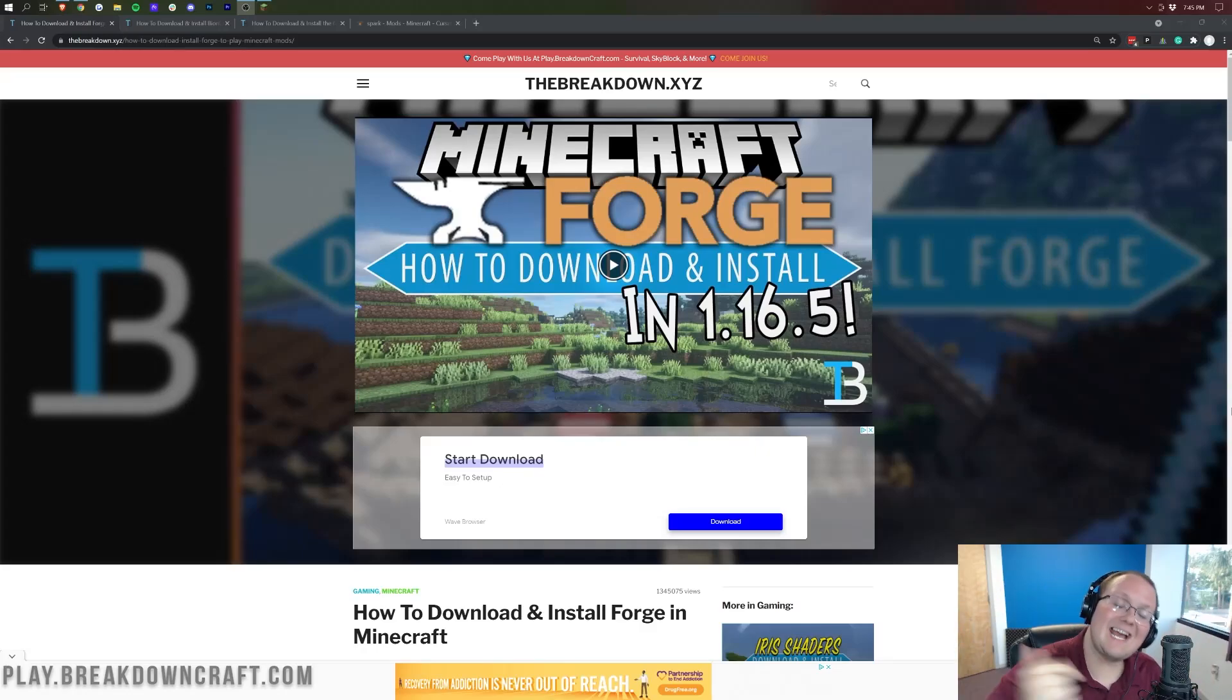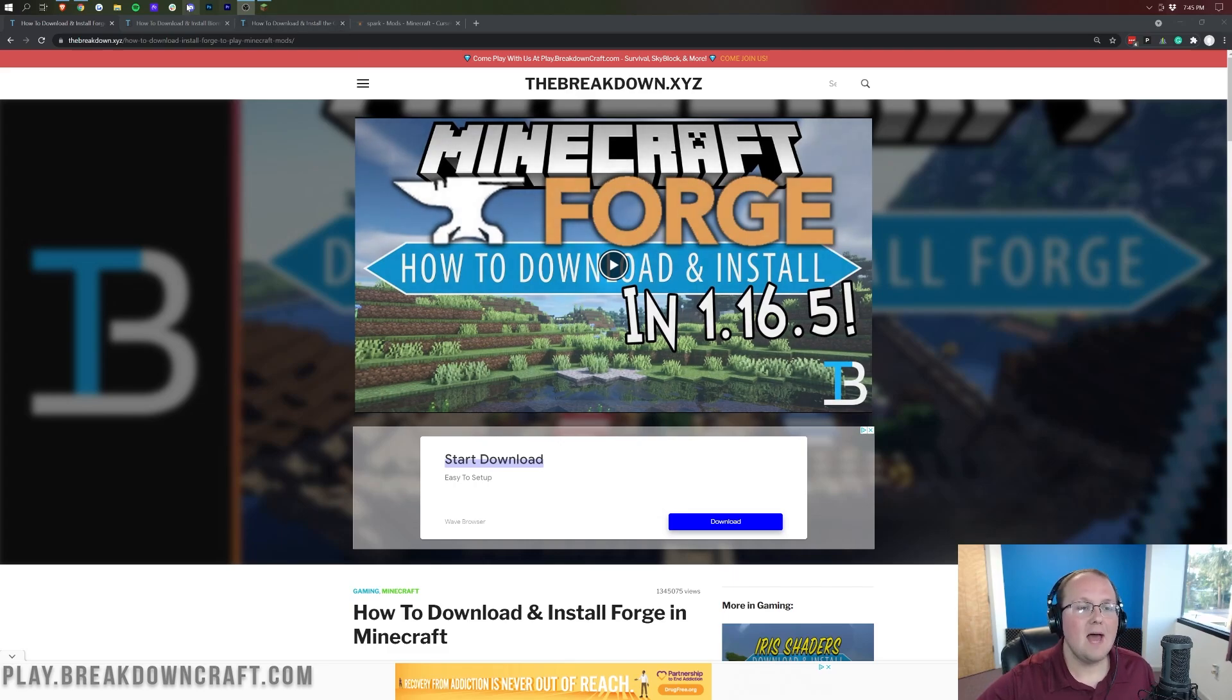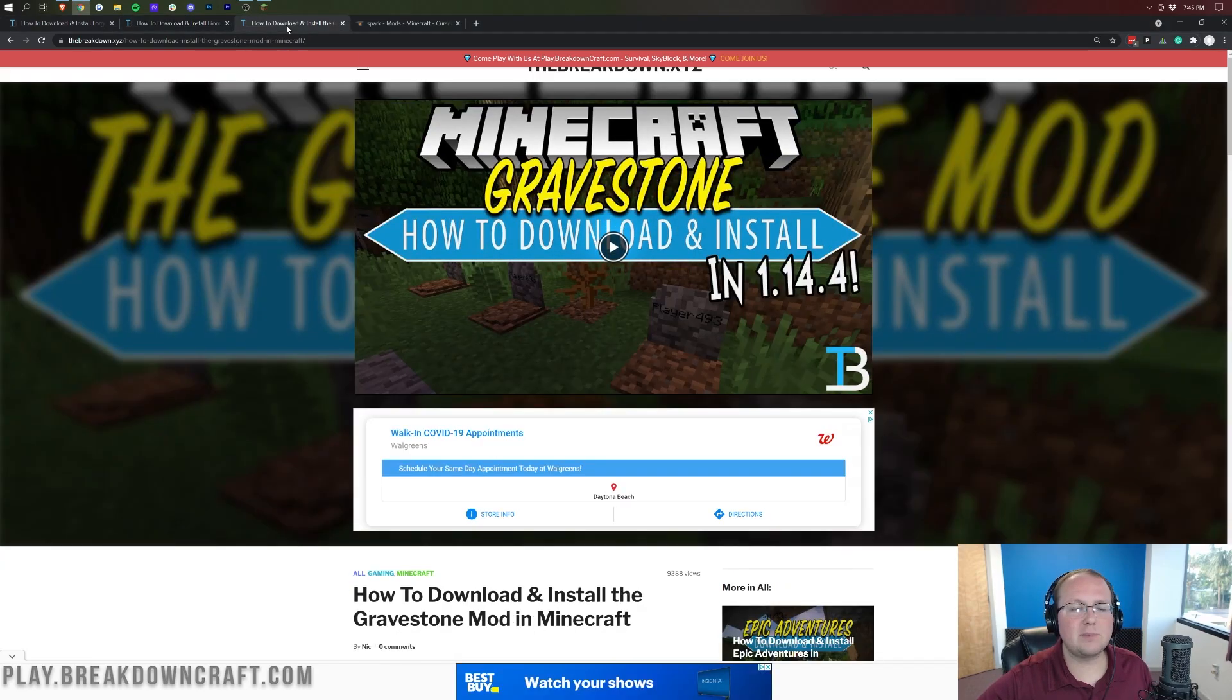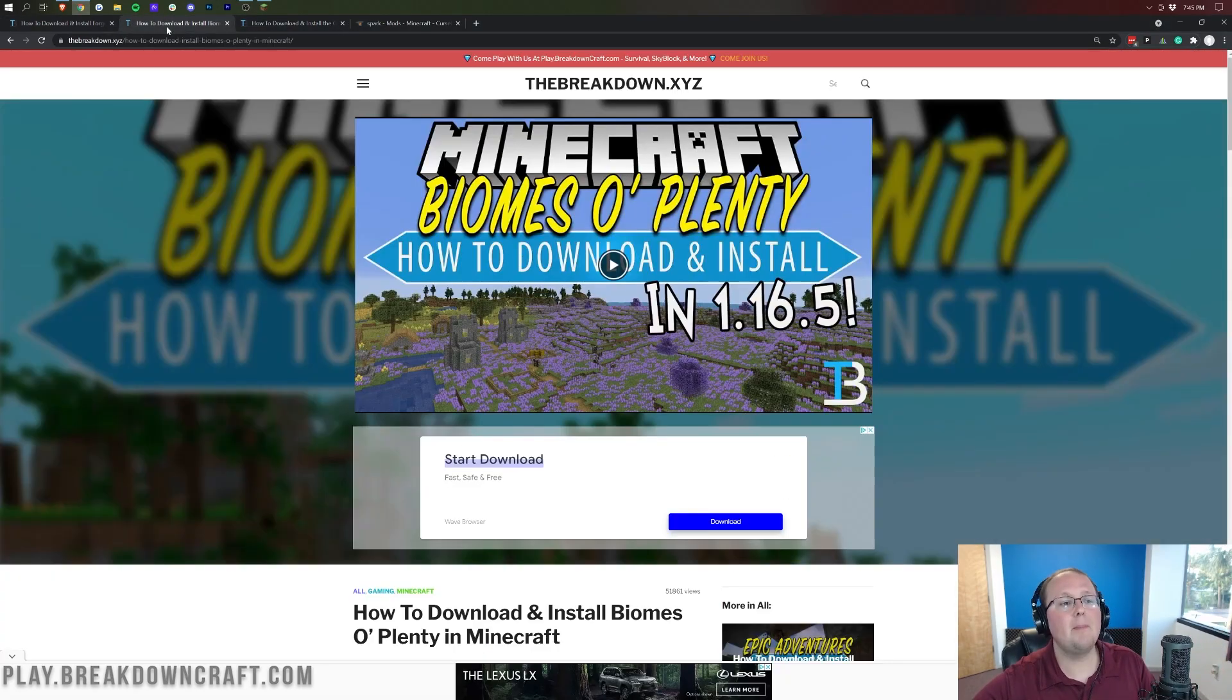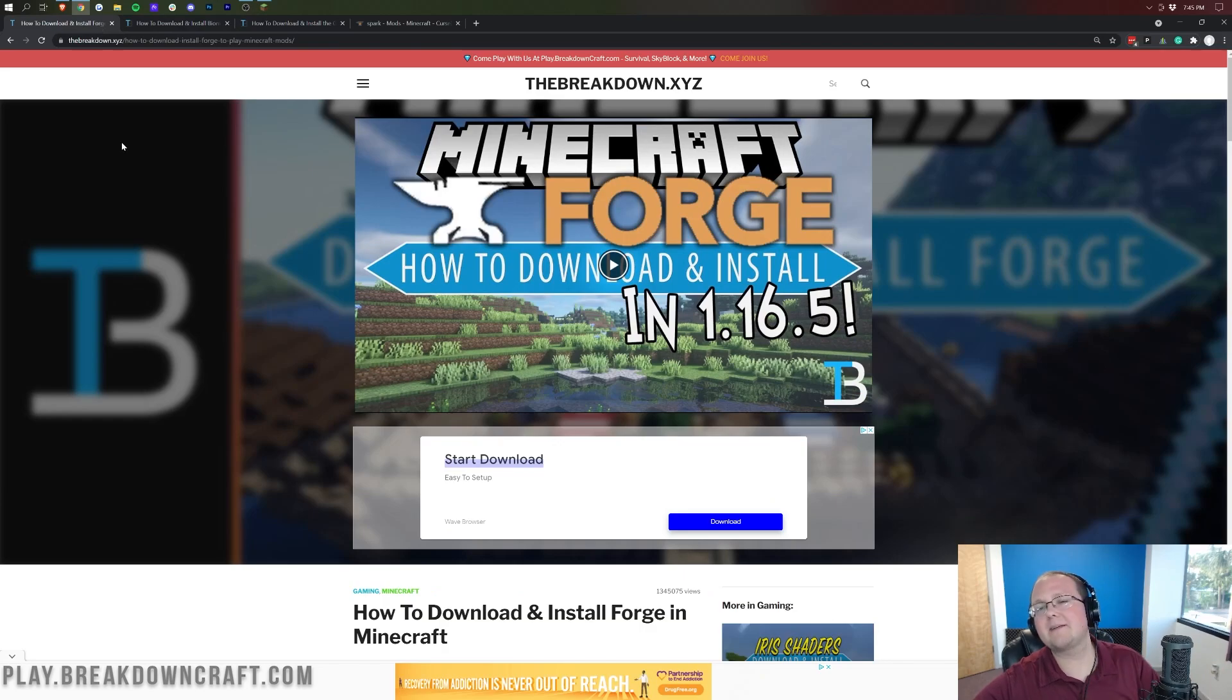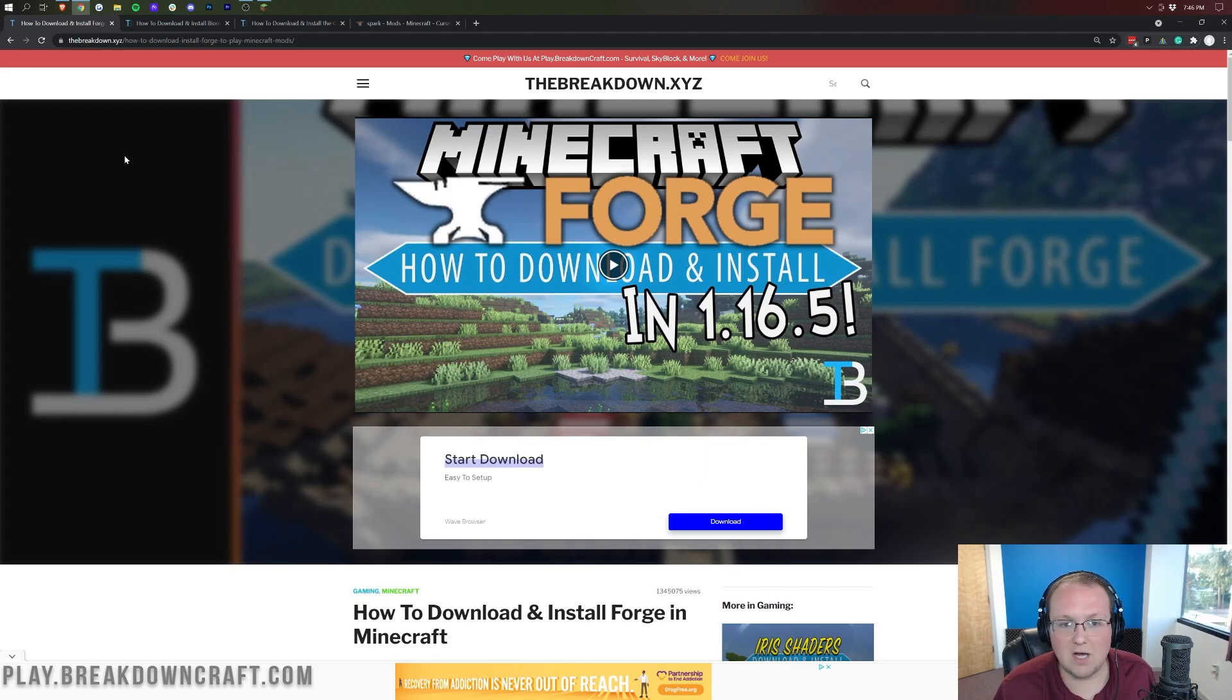Hey everyone and welcome back to The Breakdown. Today we're going to be showing you how to add mods to Minecraft 1.17.1 on PC. Mods like Bombs of Plenty, Gravestone, Spark, Just Enough Items, and WorldEdit. They can all be added using Forge in Minecraft 1.17.1 once they're updated.